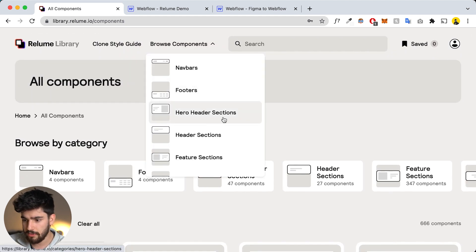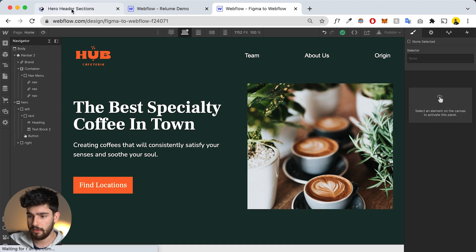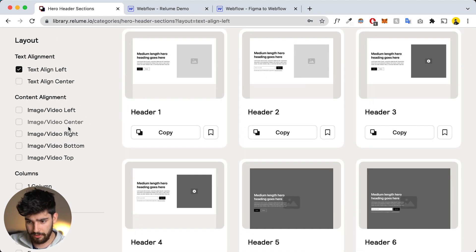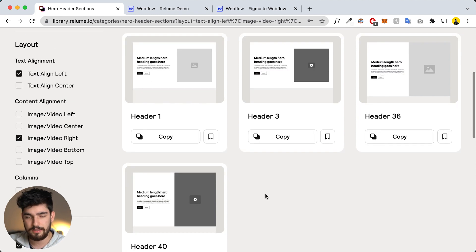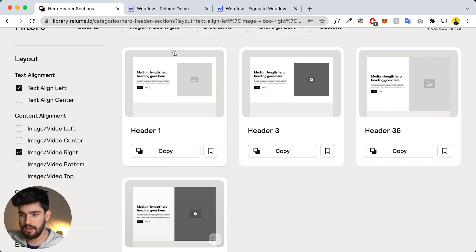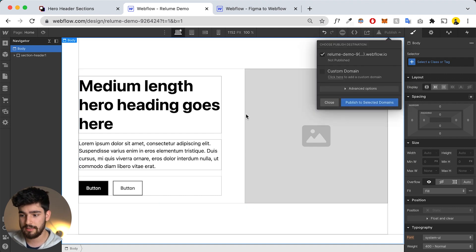Now I'm going to look for a hero section. I click 'Hero Header Sections' and use the filter to find what I want: image on the right, buttons, two columns. What we get here gets us 95% of the way there. If you only want one button you need to fill out that remaining 5% yourself. All you have to do is click 'Copy,' go into your Webflow project, press Command+V, and it pastes directly into the project. You could even publish this right now as a real working site.